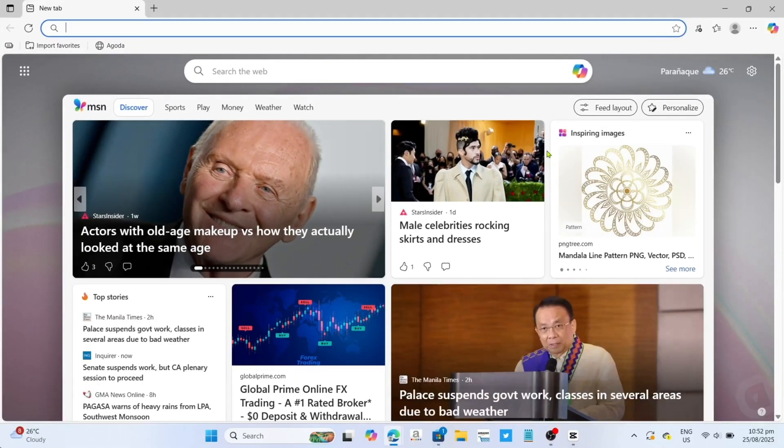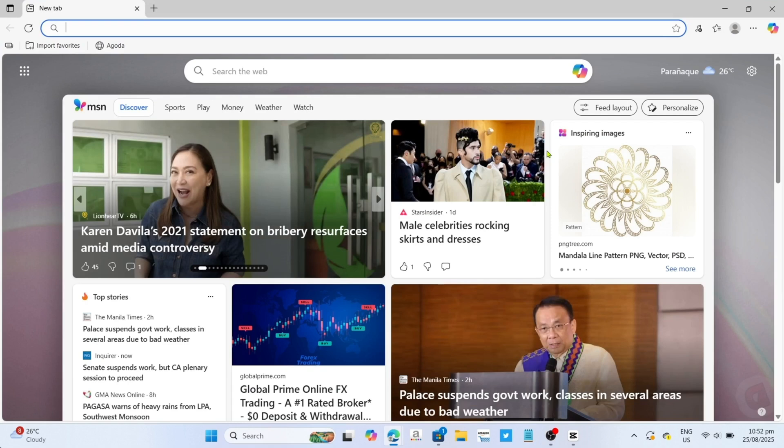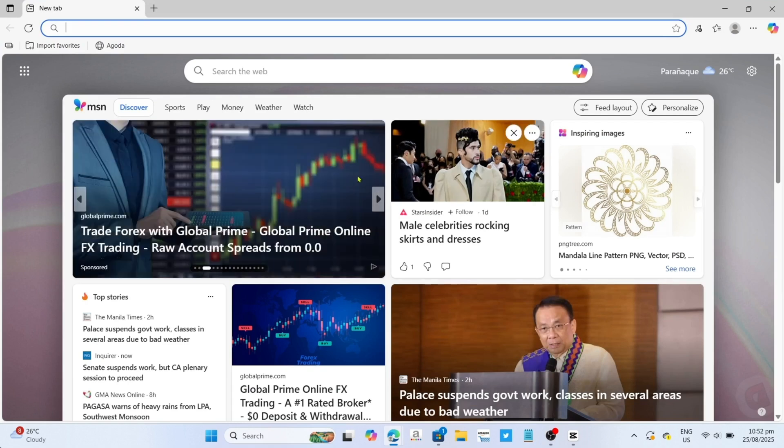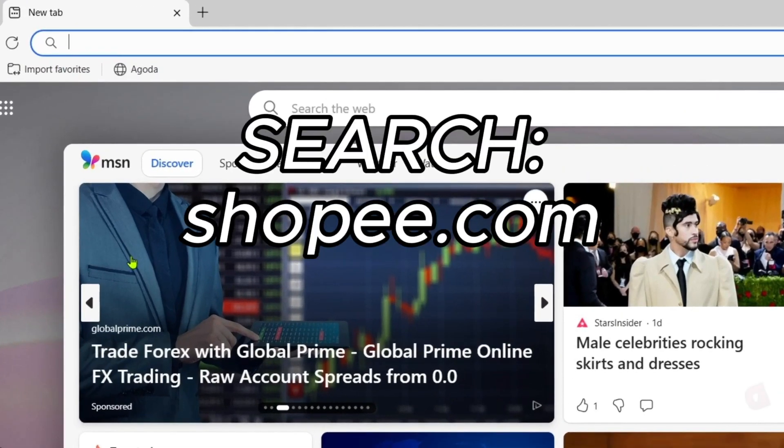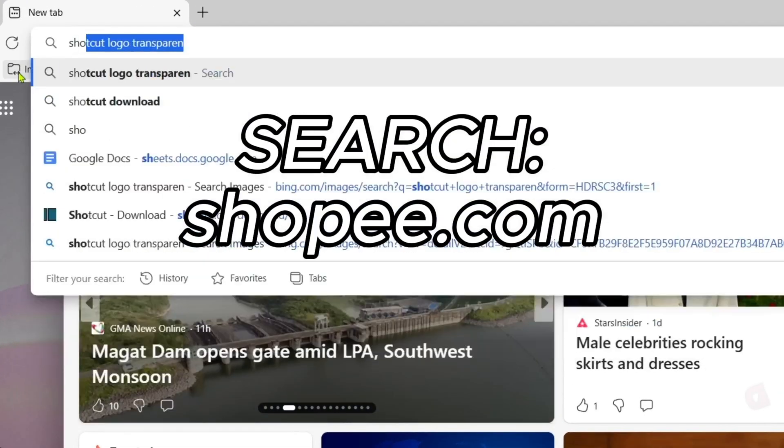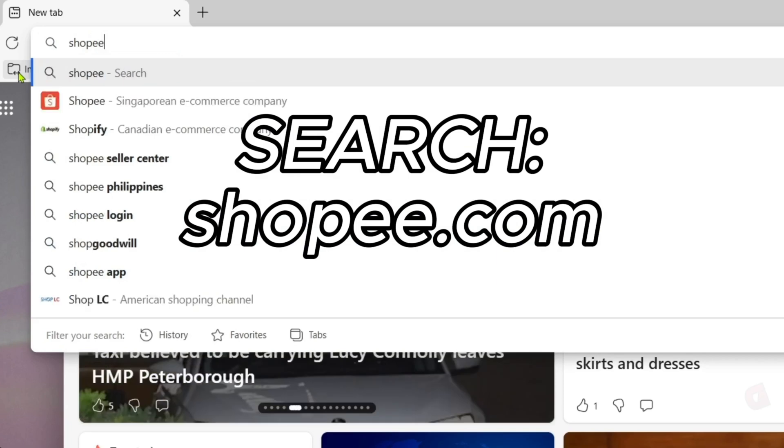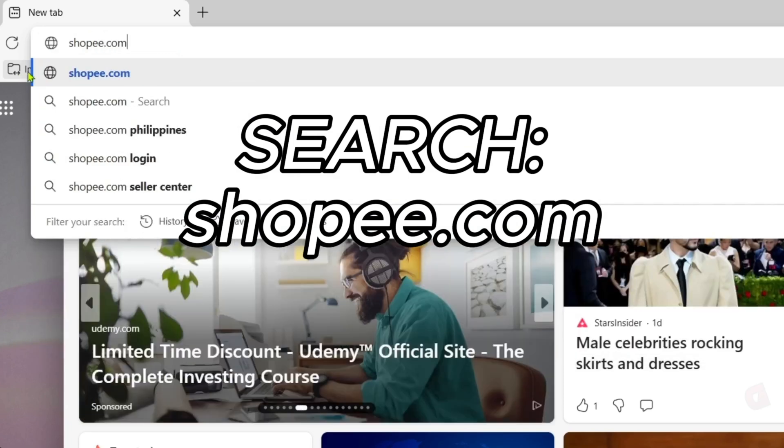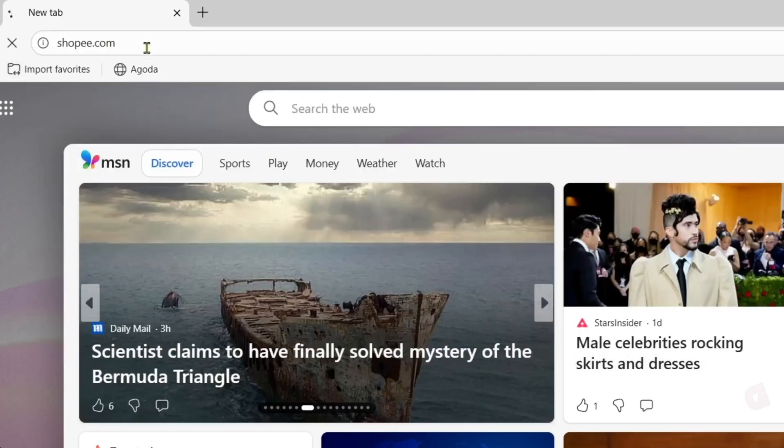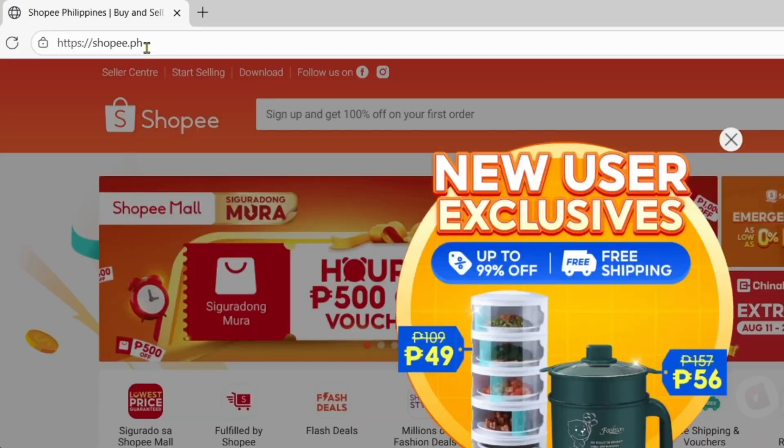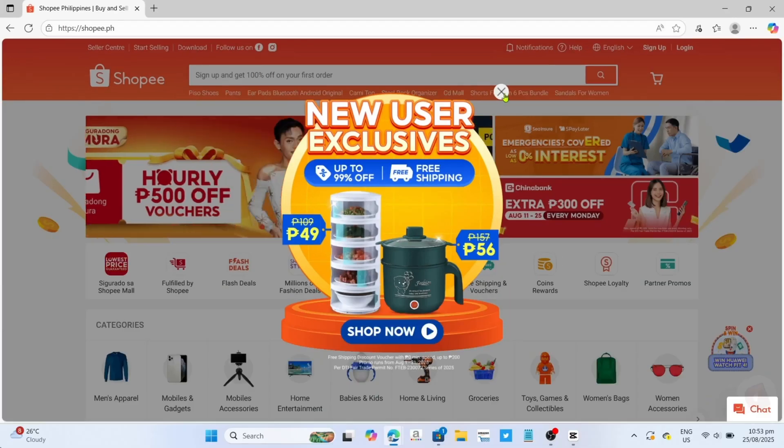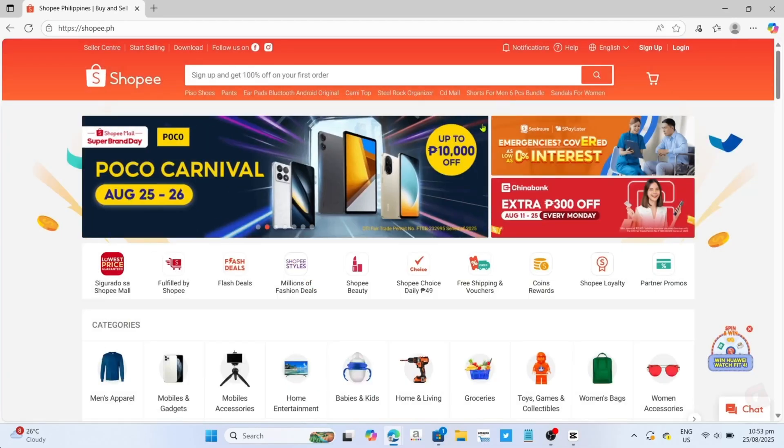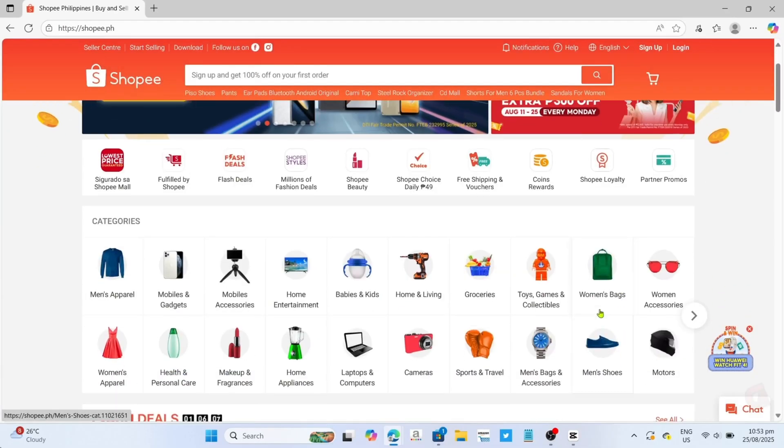Now that you're on your Microsoft Edge, next you will need to go to the official website of Shopee, since that's where we will download the app. So just search for Shopee.com on your search bar. Make sure to enter it correctly so you will be directed to the website. Now that you're on the official website of Shopee, let me show you how to download the app.